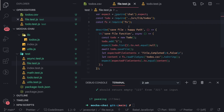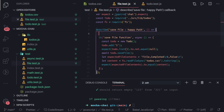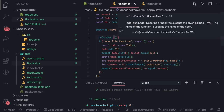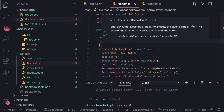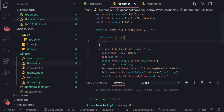Inside the describe block for 'save file happy path', we want to use beforeEach so that before executing any particular test case or 'it' block, we can set something up. We can initialize a todos array and put something into it — so let's use beforeEach for that. These are like lifecycle hooks.